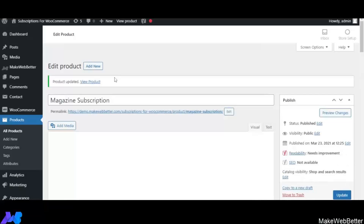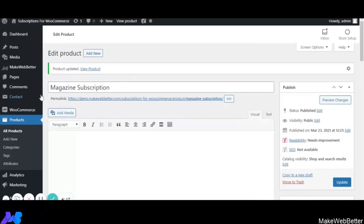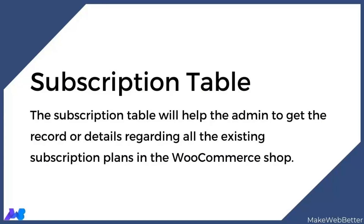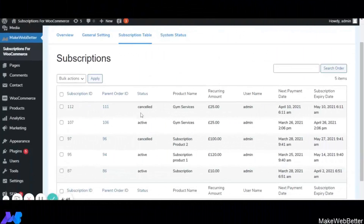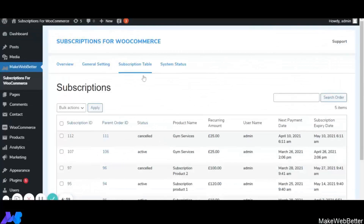All settings for the Magazine Subscription product are done. Now let's go back to the backend settings and look at the Subscription Table. In the Subscription Table, the shop owner gets all the records and details of existing subscription plans in the WooCommerce shop. The admin can also delete or cancel a subscription plan and can view the subscription ID, parent order ID, status (active or cancelled), product name, recurring amount, username, next payment date, and subscription expiry date.